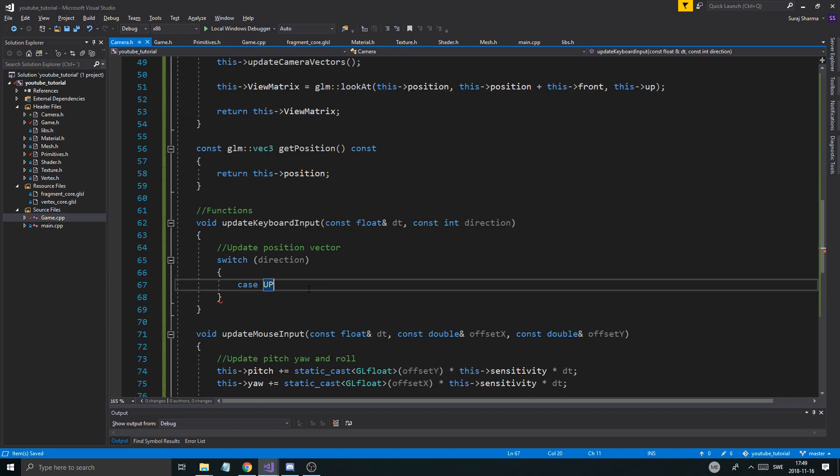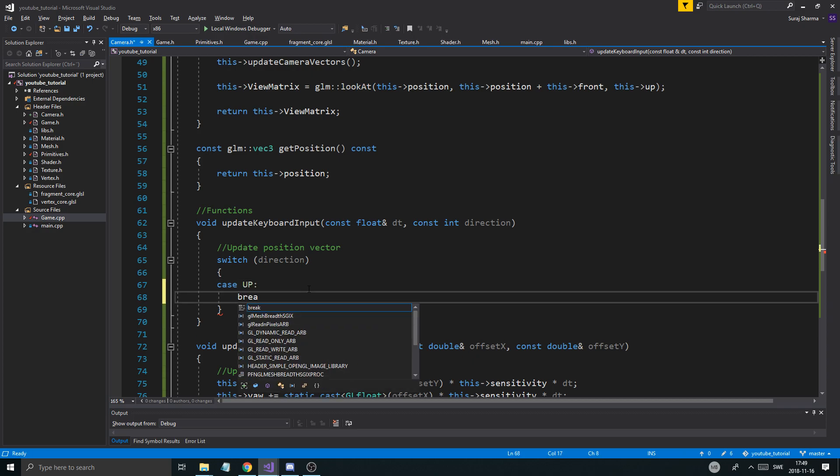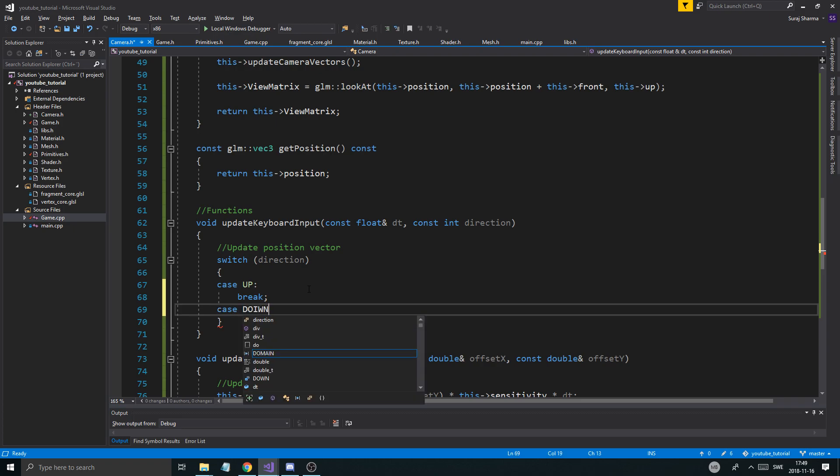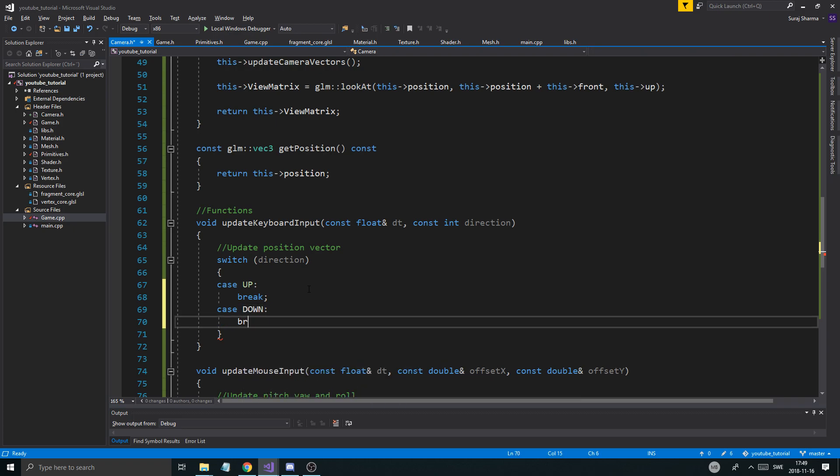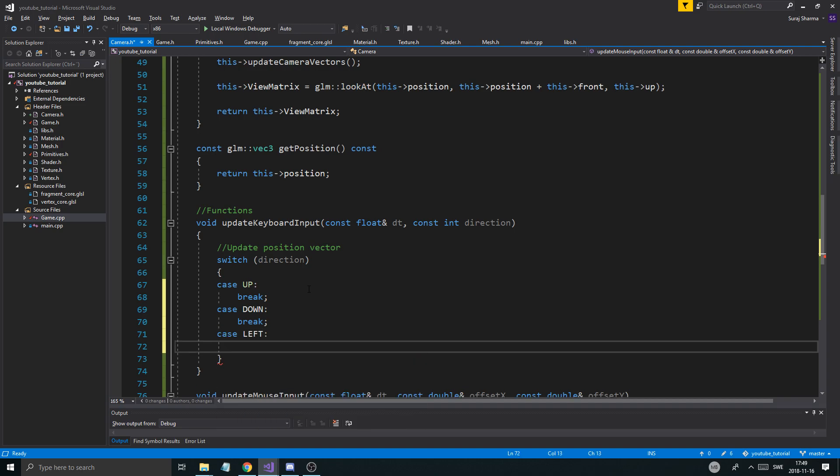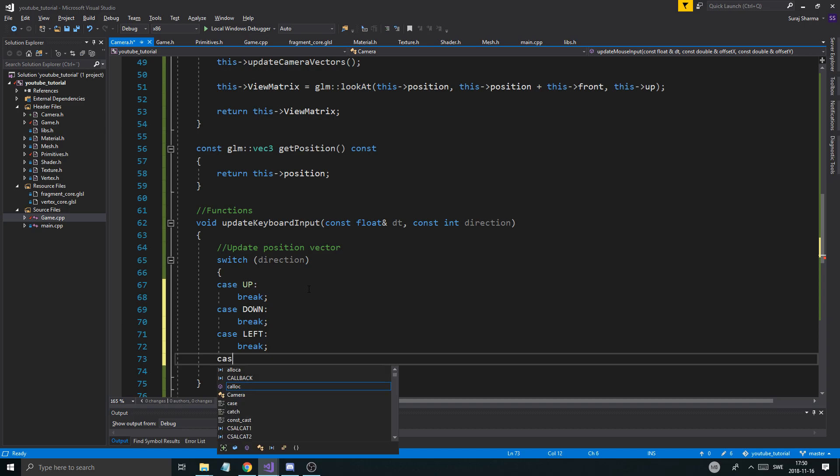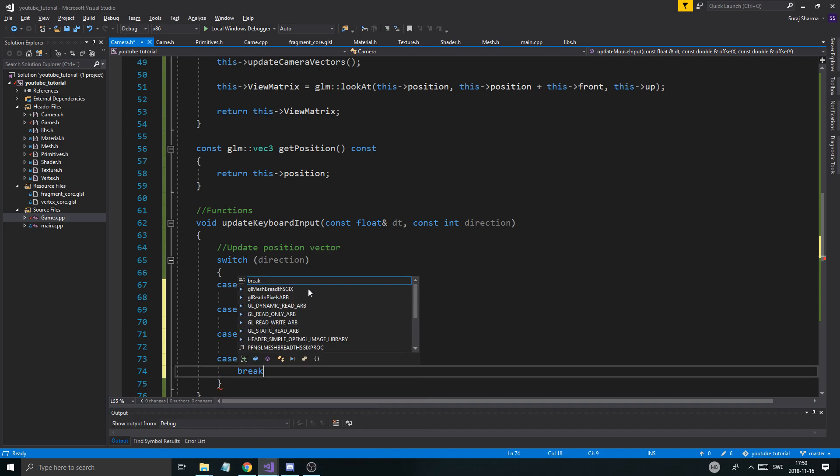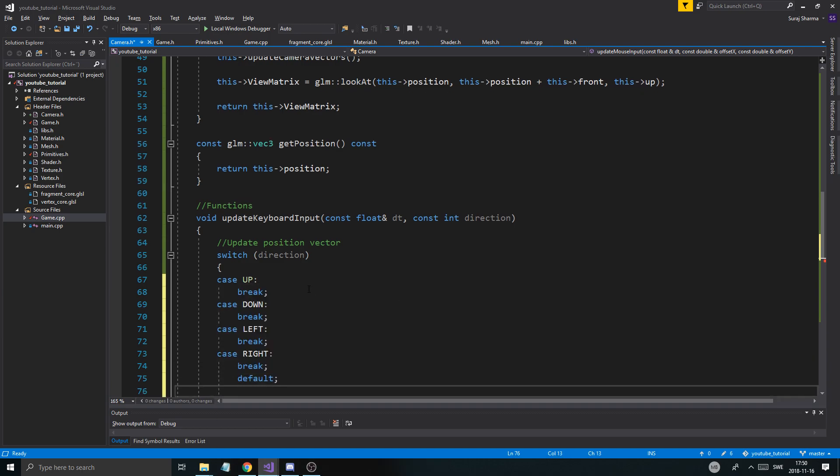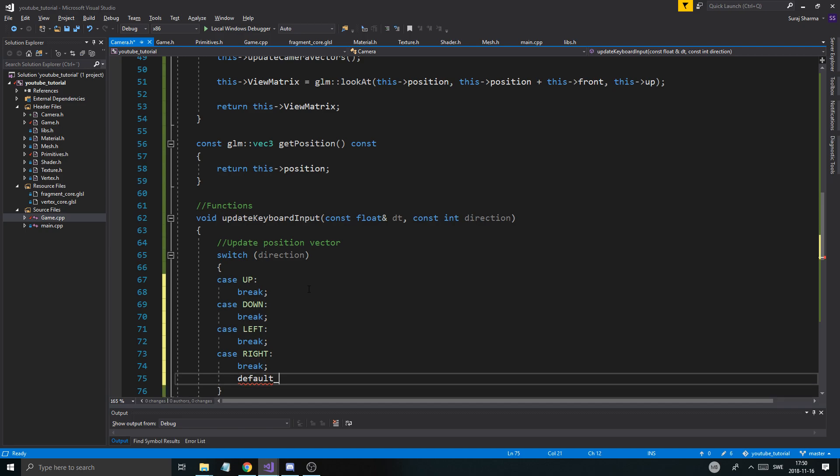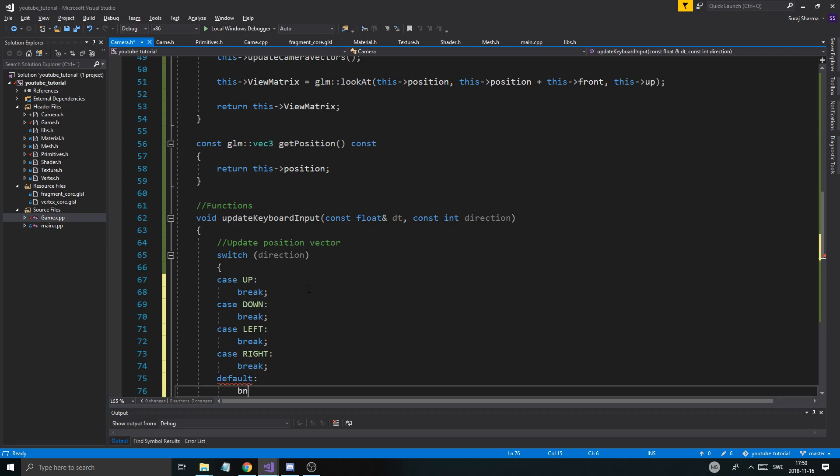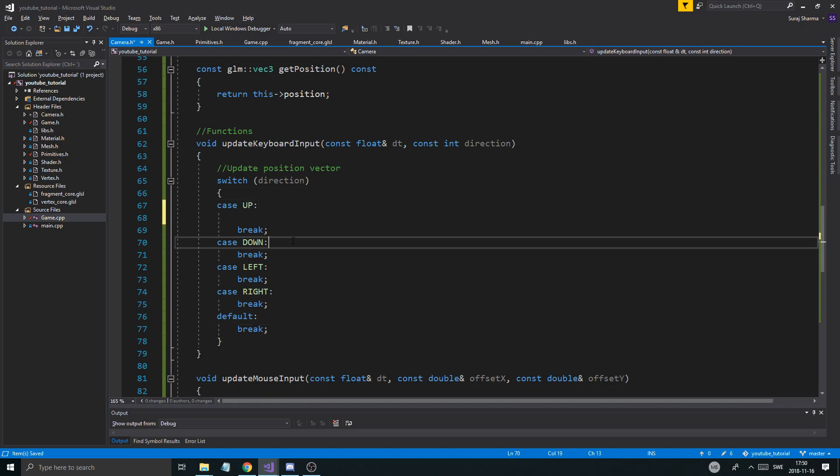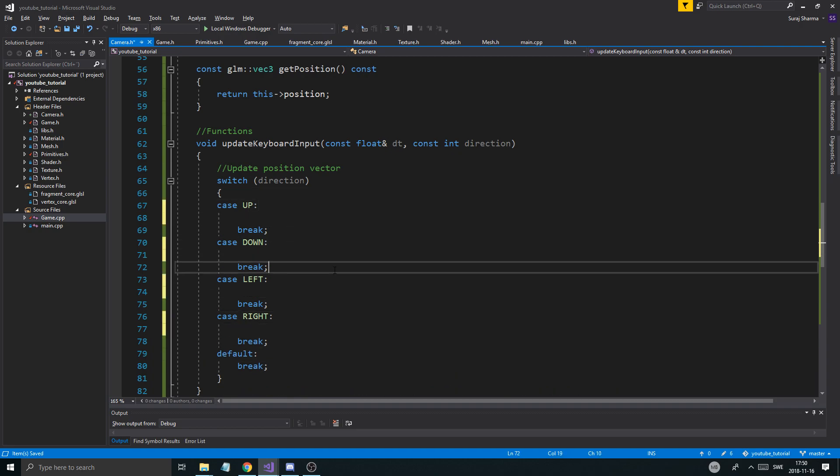And now, we can use those. Case up, break. Case down, break. Case left, break. Case right, break. Default, break. Cool. So there we go.